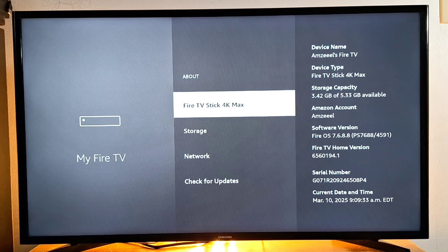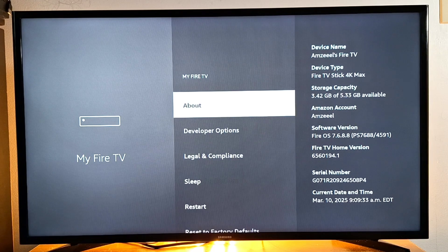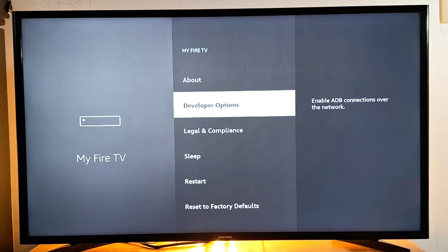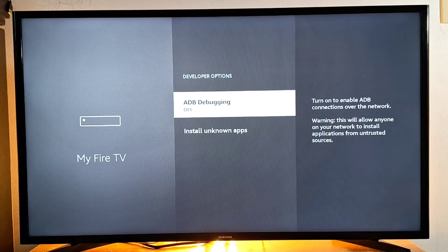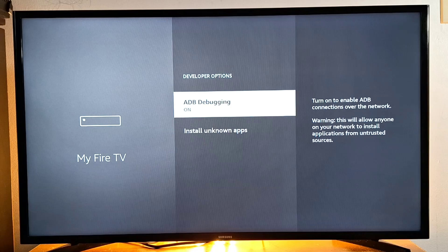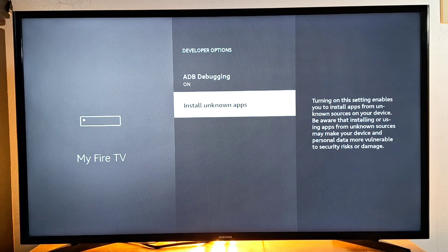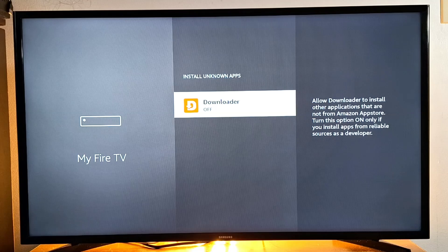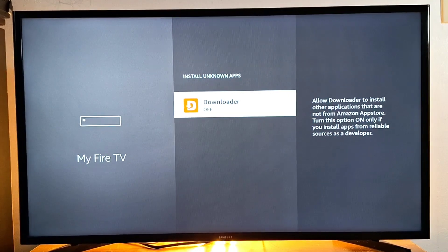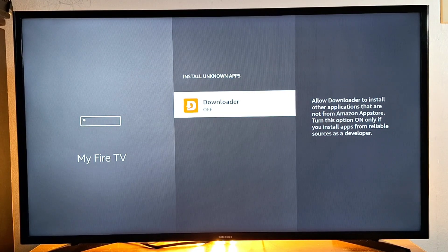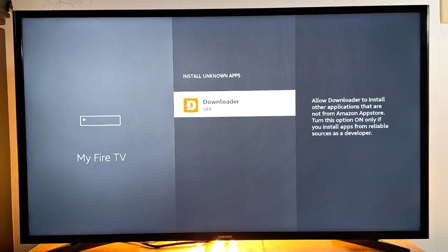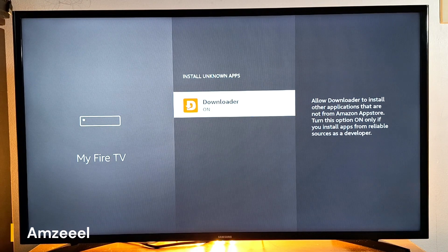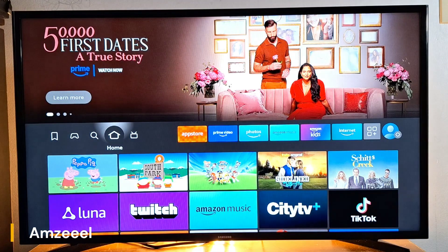Now go back, go to Developer Options, enable ADB debugging on, and press Install Unknown Apps and enable the application we just installed right now—it's Downloader. Press OK on your remote to enable it. Now it's on.